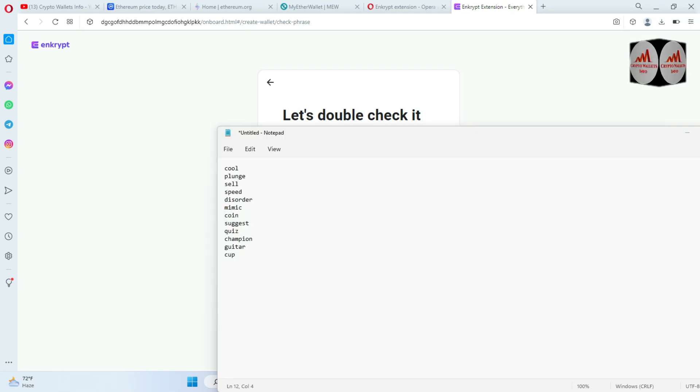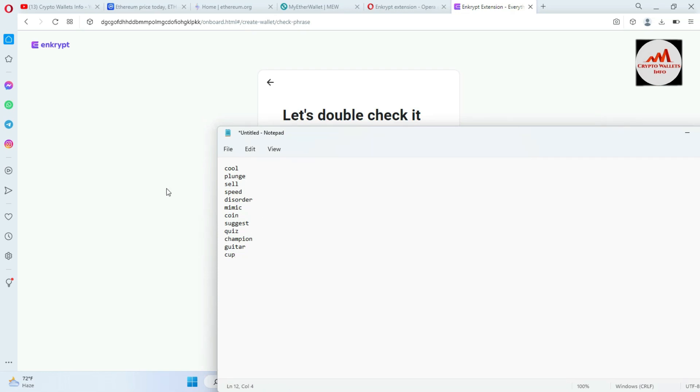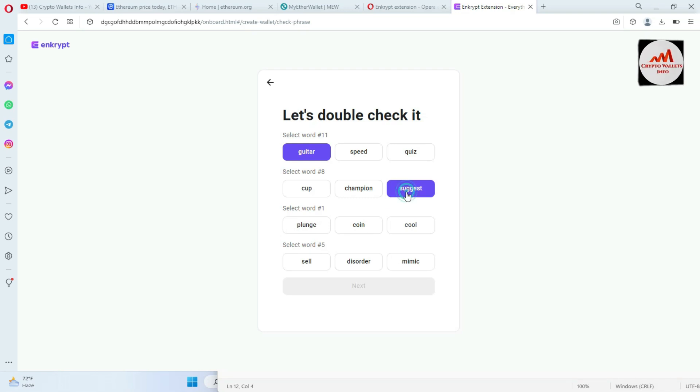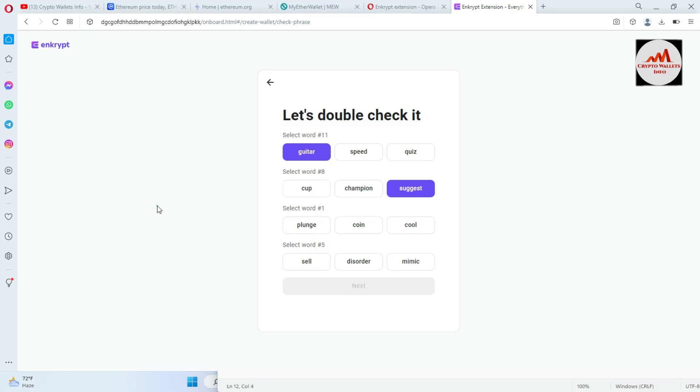Which is the first? The secret word phrase number 8. And what is the 8th number? One, two, three, four, five, six, seven, eight: suggest. Suggest.